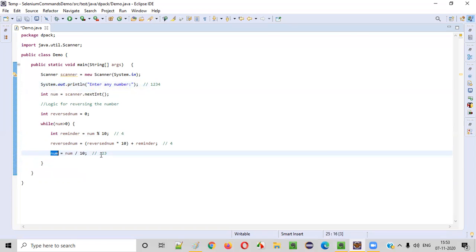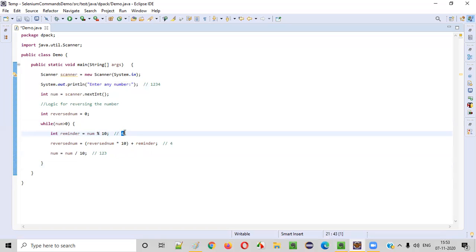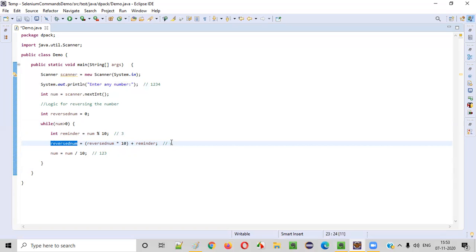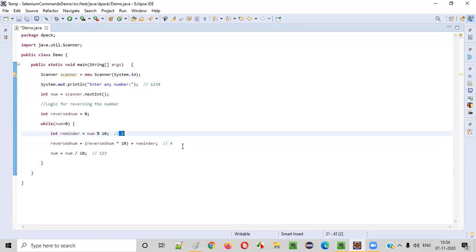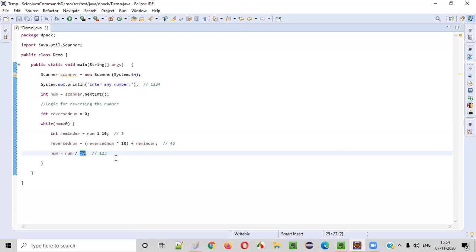Again, number % 10 — that is 123 % 10. The last digit will be the remainder, so 3 is the remainder. 3 is stored into reminder. Now we operate: reversedNumber * 10 — the earlier reversedNumber is 4, so 4 * 10 = 40. Plus reminder (3) gives 43. Then number = number / 10 — 123 / 10 — one more digit is gone, so only 12 is left.